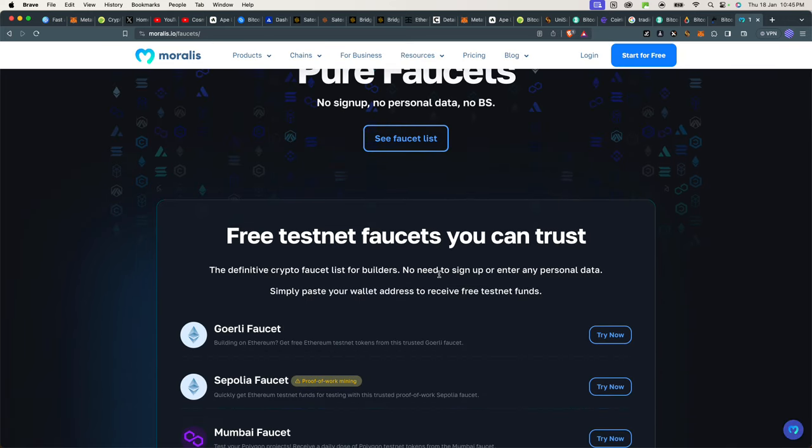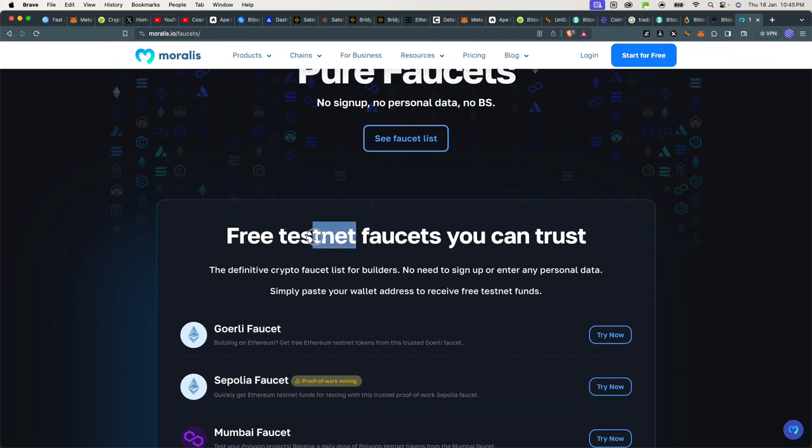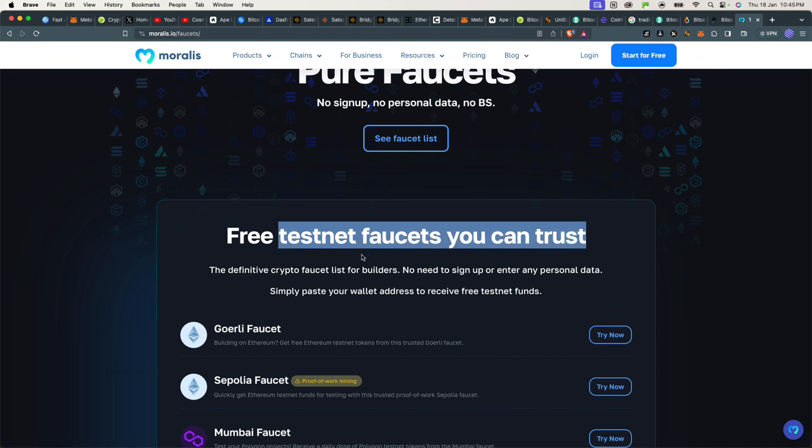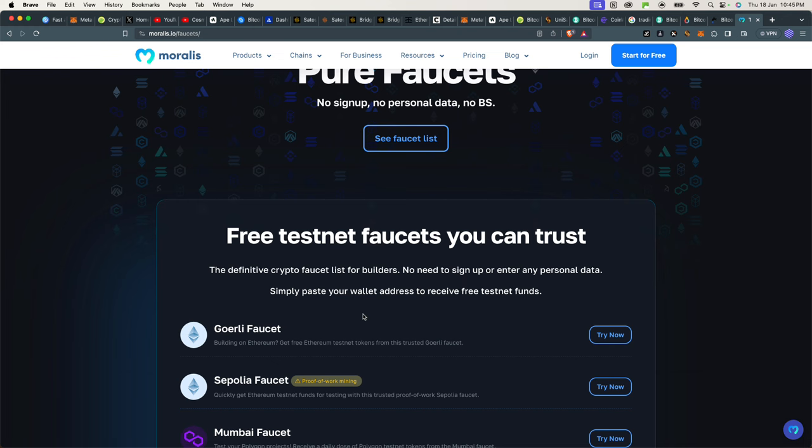So imagine a testnet is similar to what a demo account is for trading to traders, right? But this time around you're actually just using a testnet to experiment with your software that you're building without spending real Ethereum, and there are several types of testnets on Ethereum.